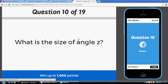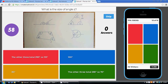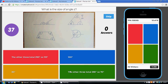Question 10: work out the size of angle Z. Z is inside a quadrilateral, so the four angles total 360. 80 add 100 is 180, add another 110 is 290. 360 take away 290 is 70 degrees.